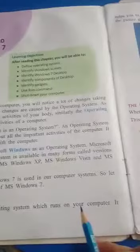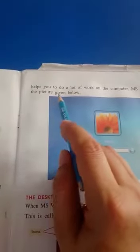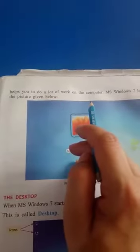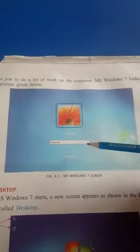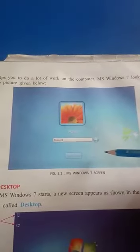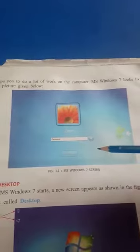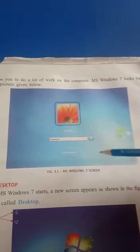MS Windows 7 is an operating system which runs on your computer. It helps you to do a lot of work on the computer. MS Windows 7 looks like the picture given below. You can see MS Windows 7 on your screen.